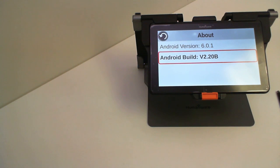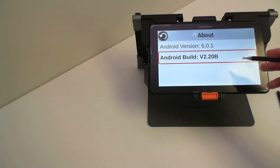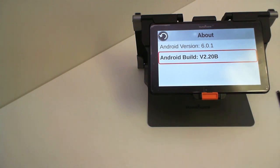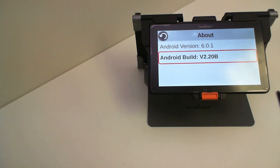Your Android build should be at 2.20. This tablet has a B but some tablets out there will finish with an A. It doesn't really matter if it's an A or a B. The important thing is that it's at 2.20.